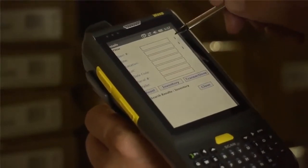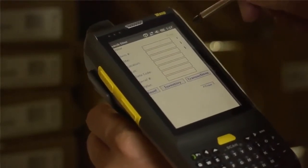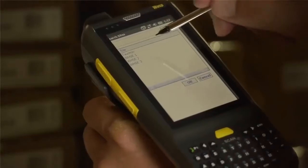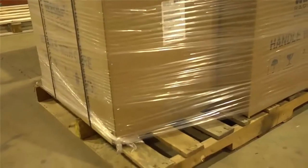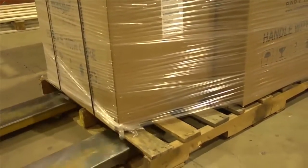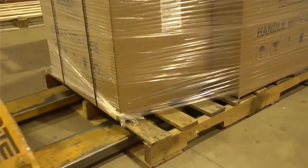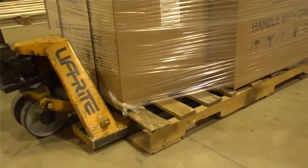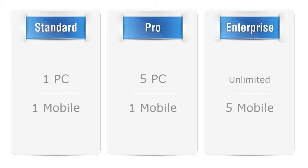Utilize a mobile computer to scan inventory as it's received, picked, and shipped from within the warehouse, and automatically update your records over your network.